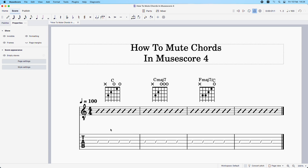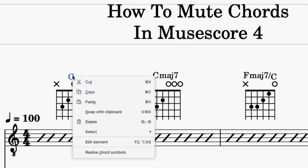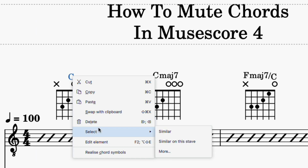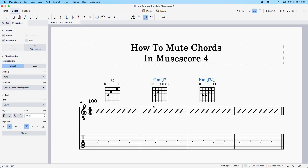The C chord has now been muted. But let's say you want to mute all of your chord symbols for the entire score. All you do is right-click on one of these chord symbols — I'm just going to right-click on this first one — then go to Select, then Similar. Notice how all of your chord symbols have been selected and highlighted.